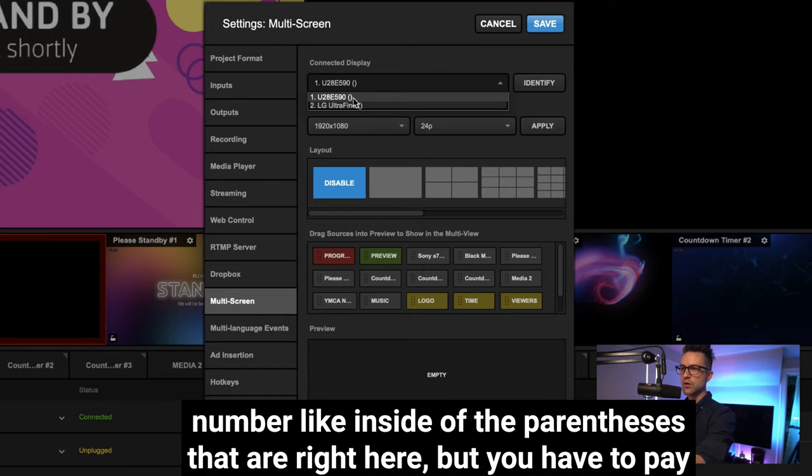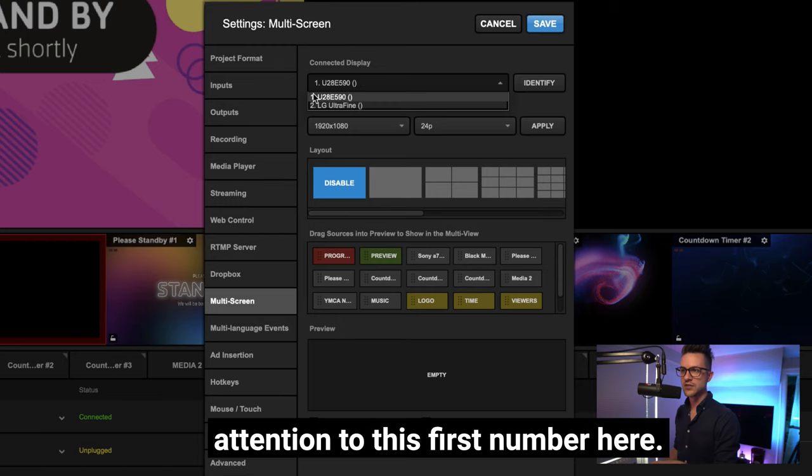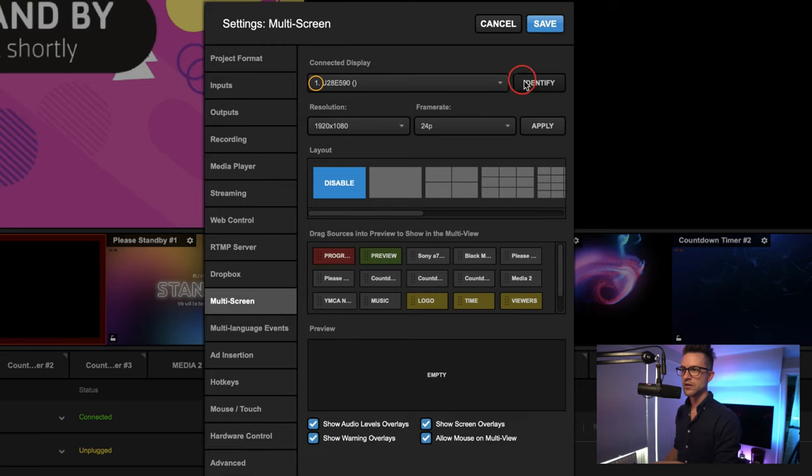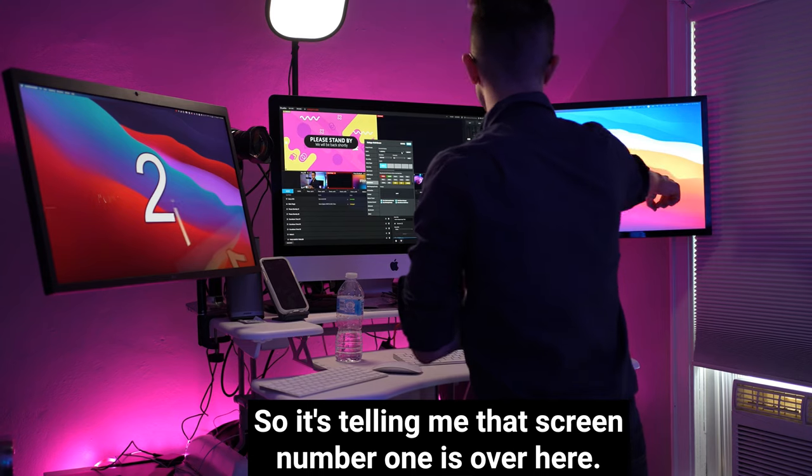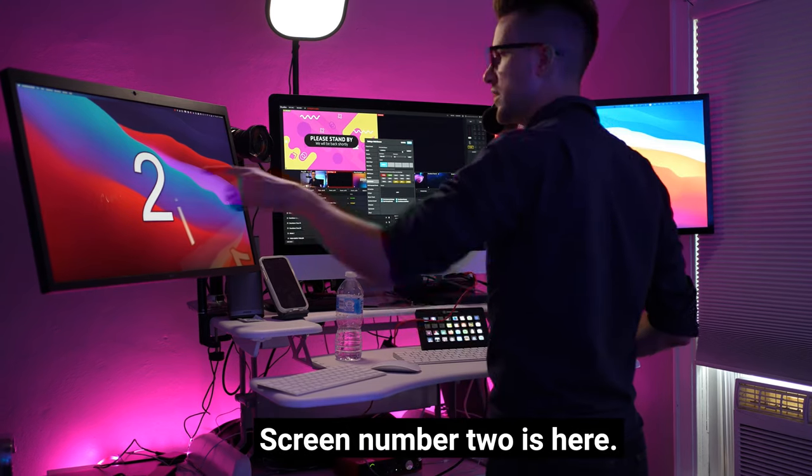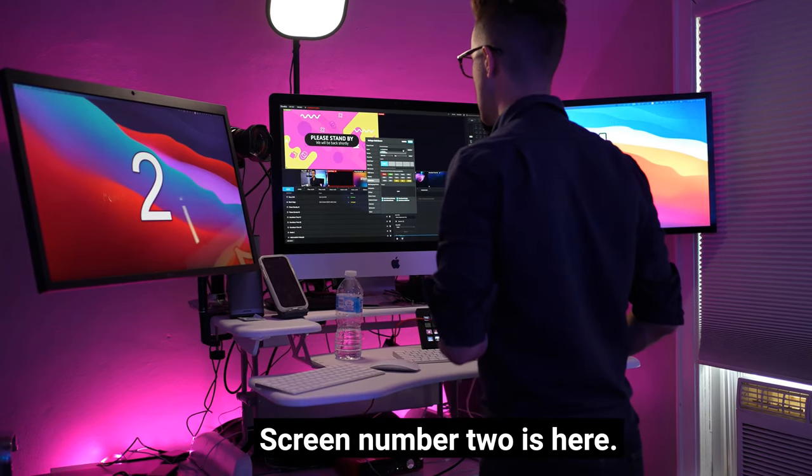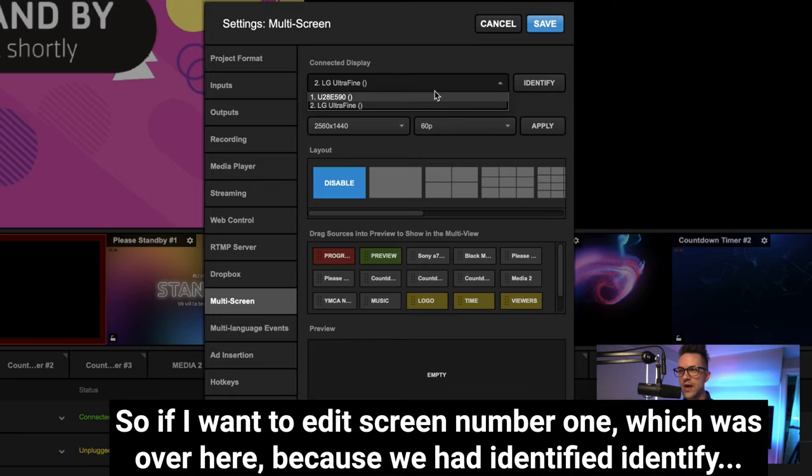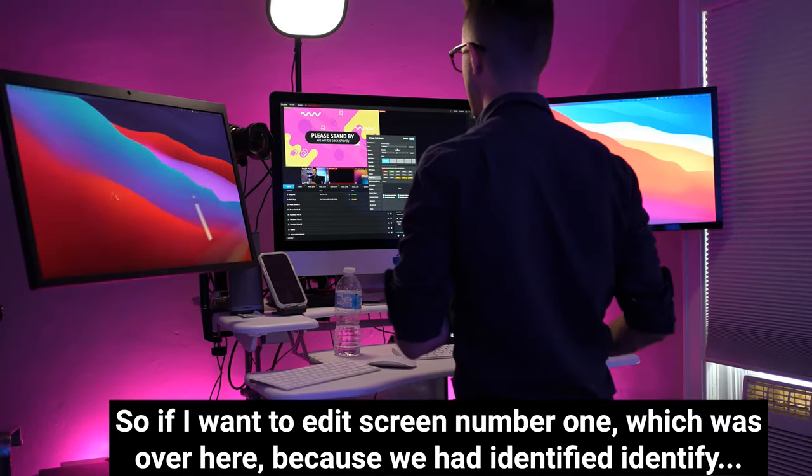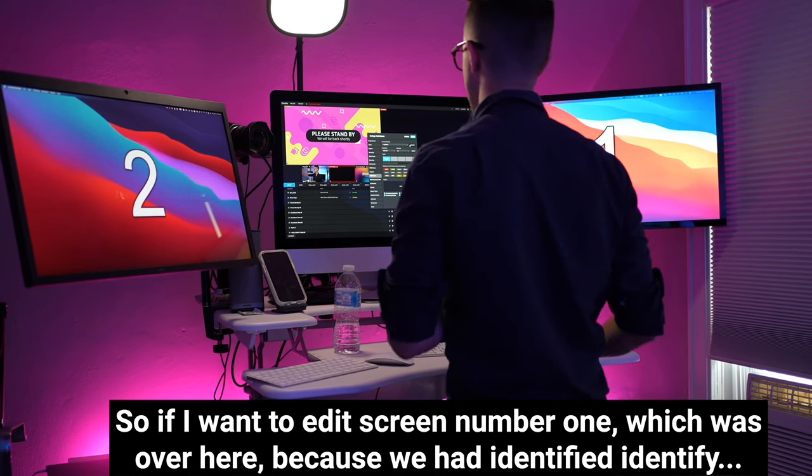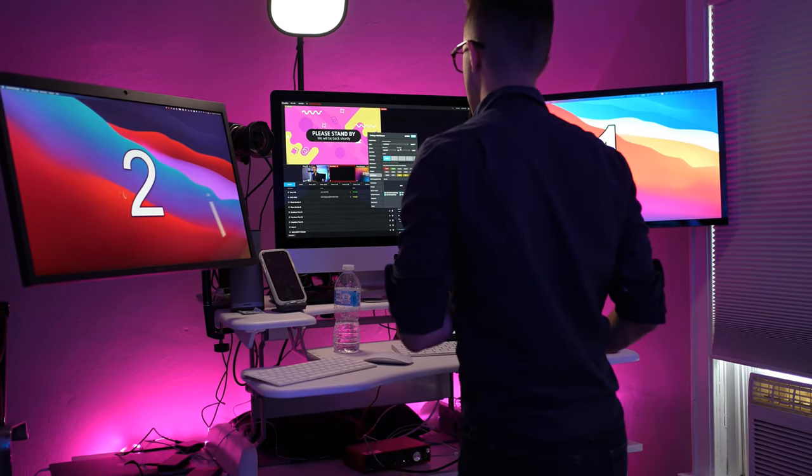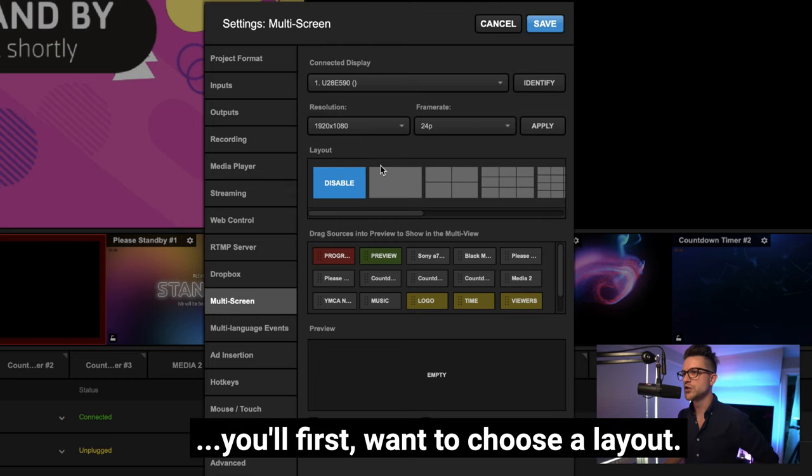And what is that saying? Well, first you got to look at this number here. Now sometimes I've seen a number inside of the parentheses that are right here, but you have to pay attention to this first number here. So it's telling me that screen number one is over here, screen number two is here.